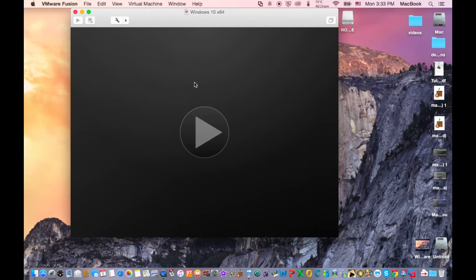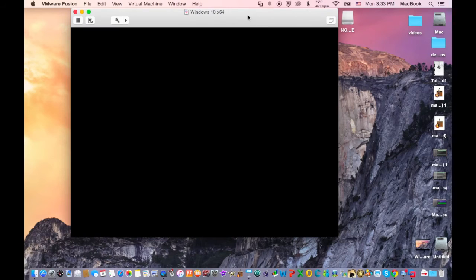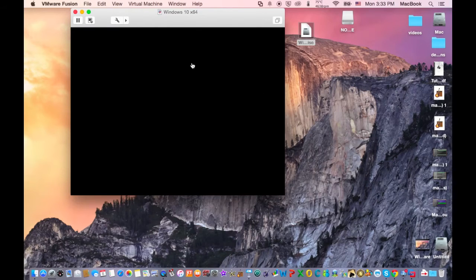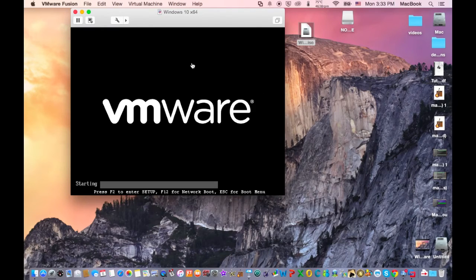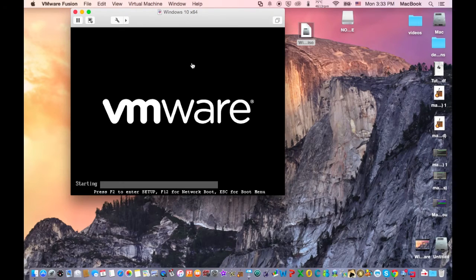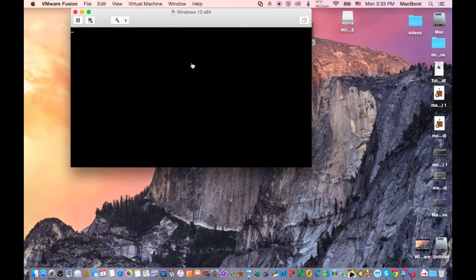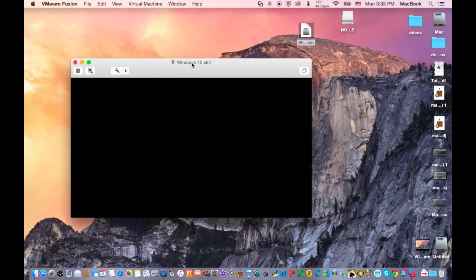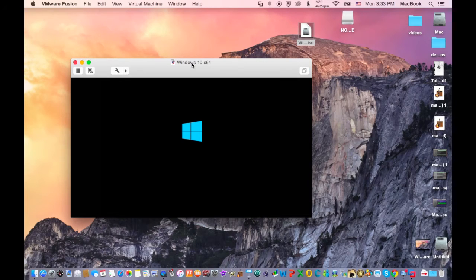And there you go, so now the only thing you need to do is install Windows from the virtual machine. This is the same process as you would install Windows 10 to your PC or your Mac with dual boot. This will take some time.